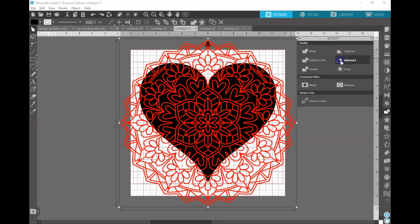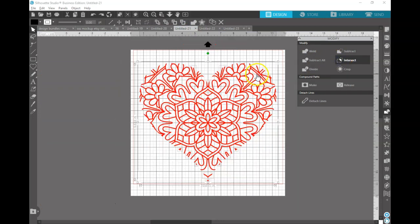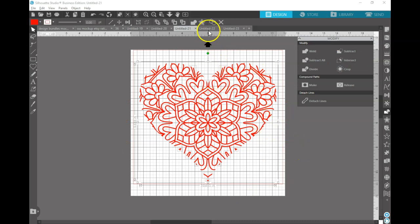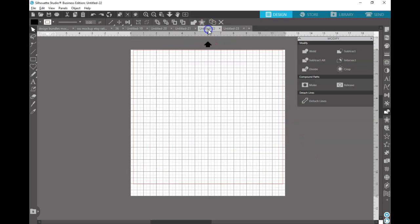You can also do Intersect, which is kind of interesting. So what it'll do is it'll leave all the lines. Actually, it'll take away all the black space and leave all the lines. So that's a different way to look at it.